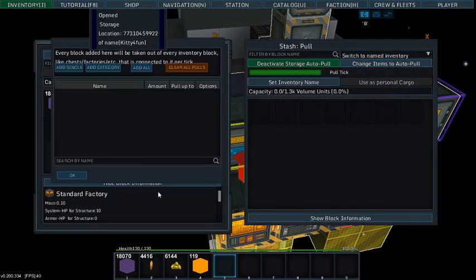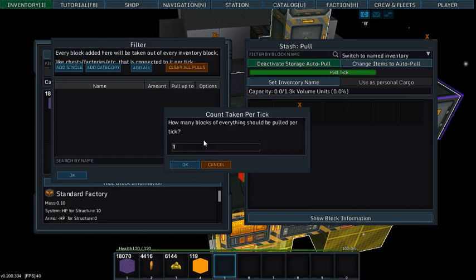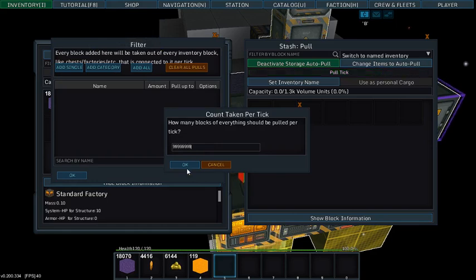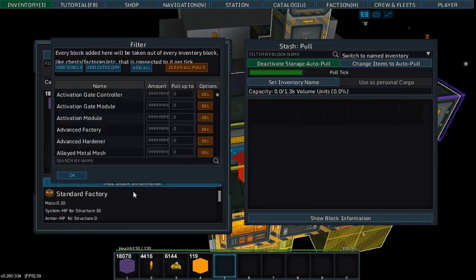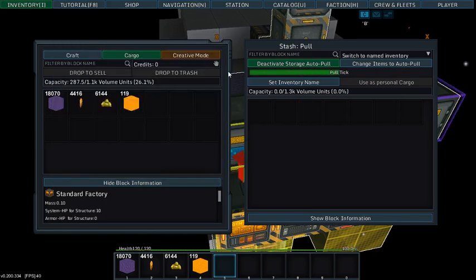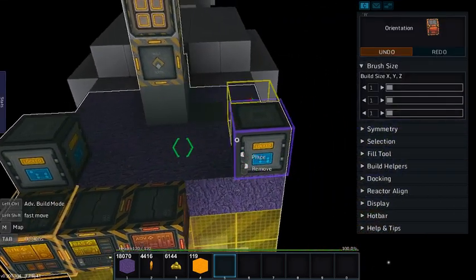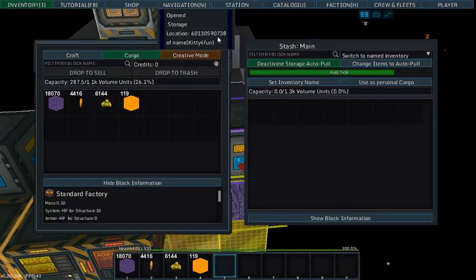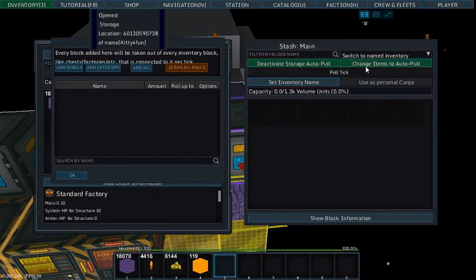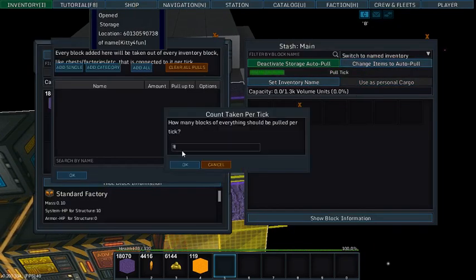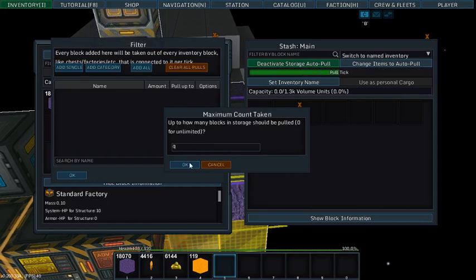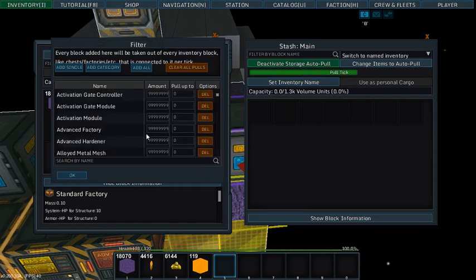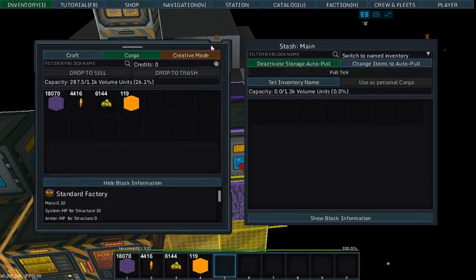Now you want to change your pull to max on both your pole and your main. This will allow them to function.